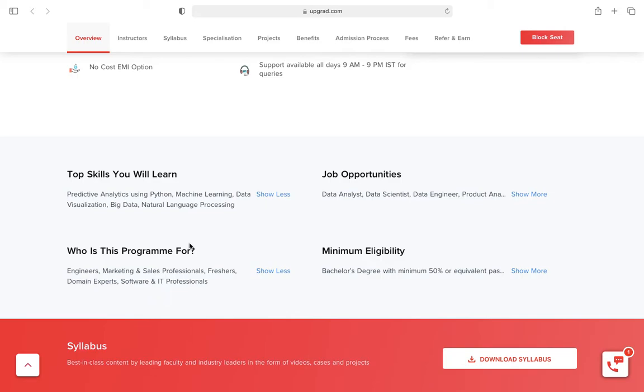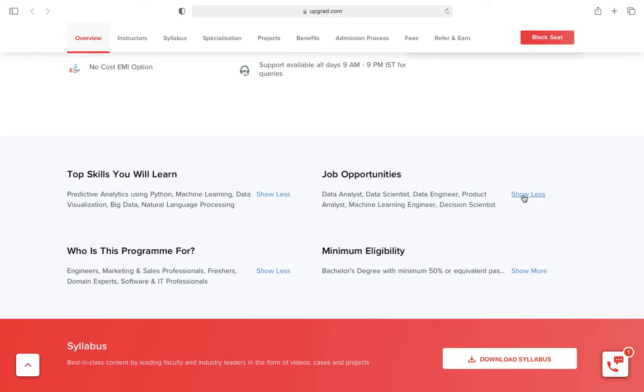Can I do this course if I have no programming background? Here's my answer: yes, you can do this course even if you have no programming background, even if you're a fresher, because they give you learnings in Python and Excel. First, they build your foundation, which is a really good thing.